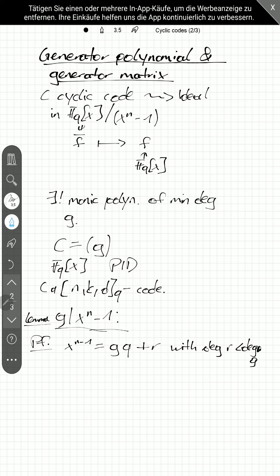Now, we also see that this should be x to the n minus 1, like this. Now, we also see that, if we take cosets in F_q of x modulo x to the n minus 1, we see that basically, we have here 0, which is in the code on the left-hand side. This is certainly in the code.